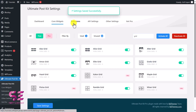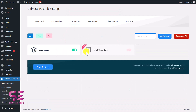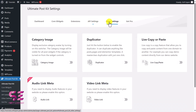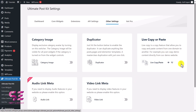Then you can go to Extensions and use their animations and multiple items. Under API Settings, you can integrate MailChimp and Instagram. And there are some other settings like category image, duplicator, live, and copy-paste from another domain. If you want to duplicate your posts and pages, you can turn that on.